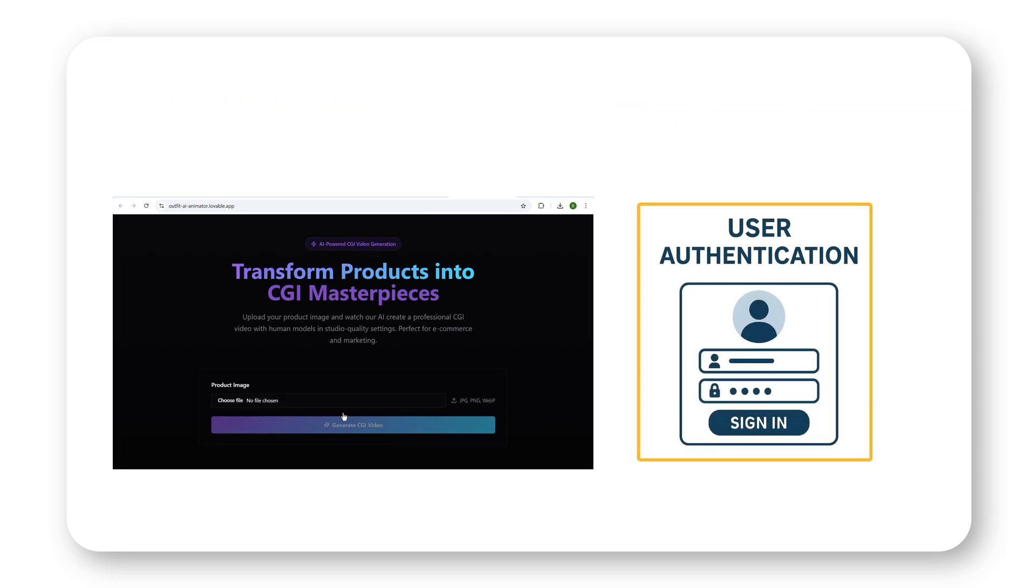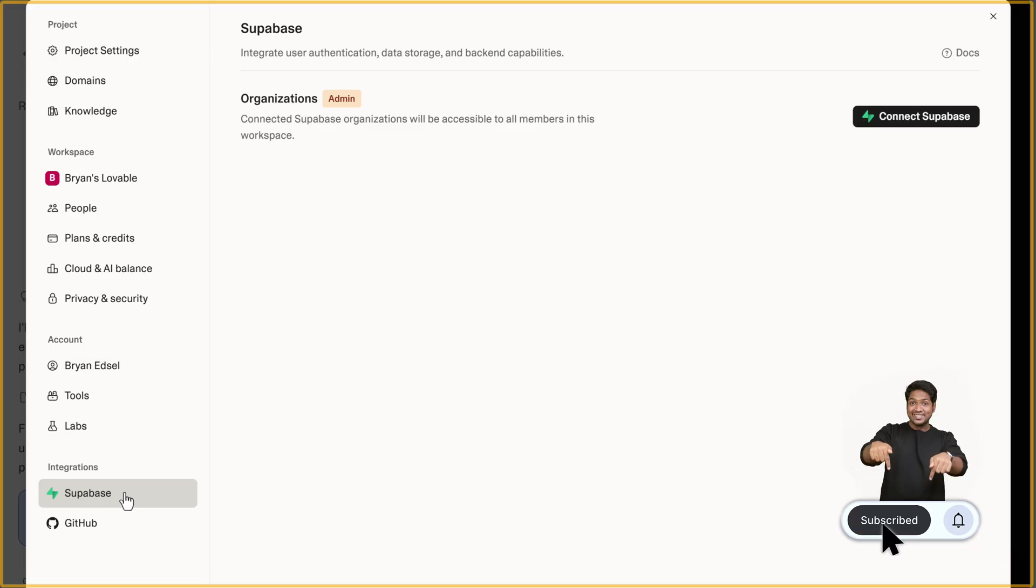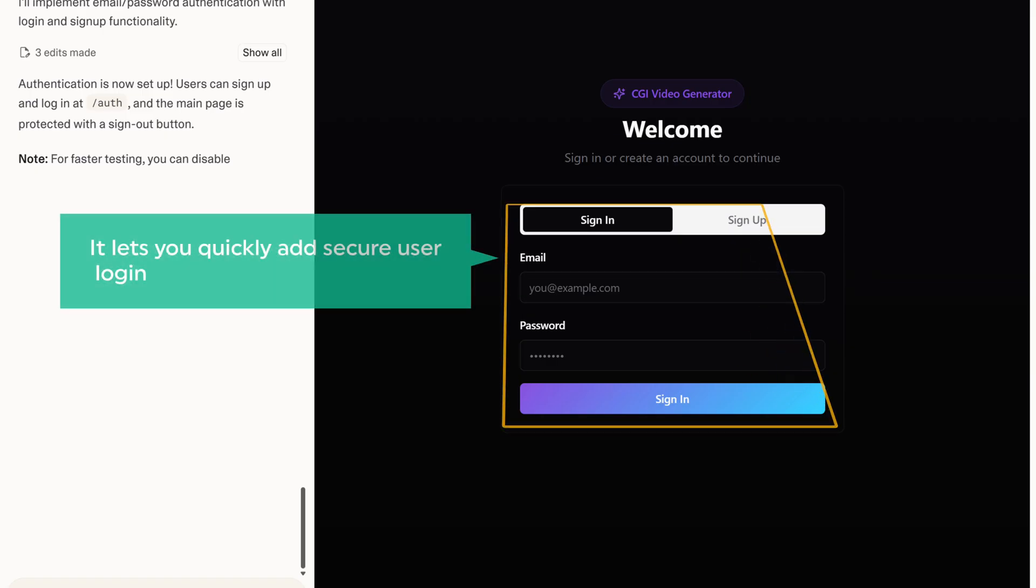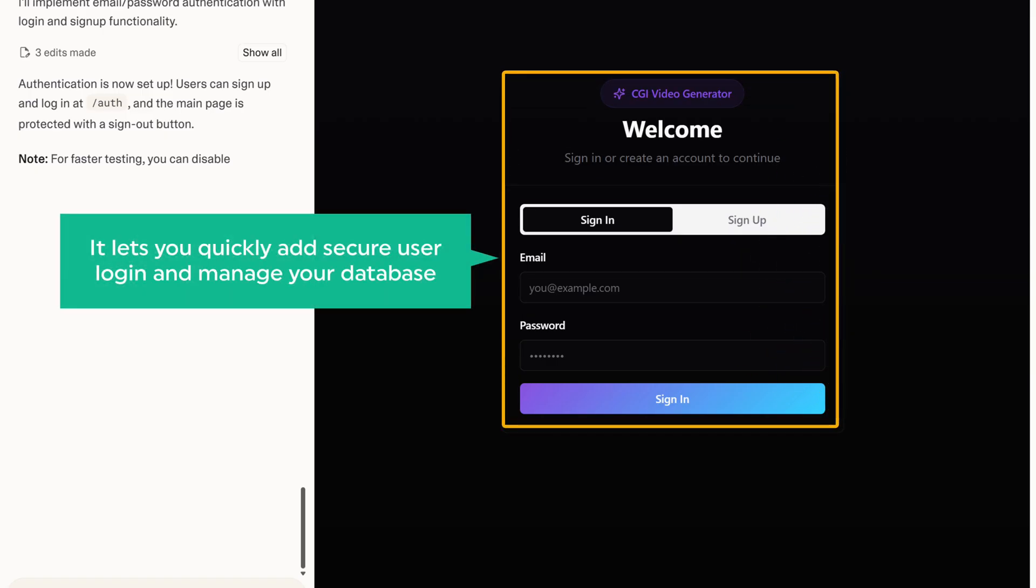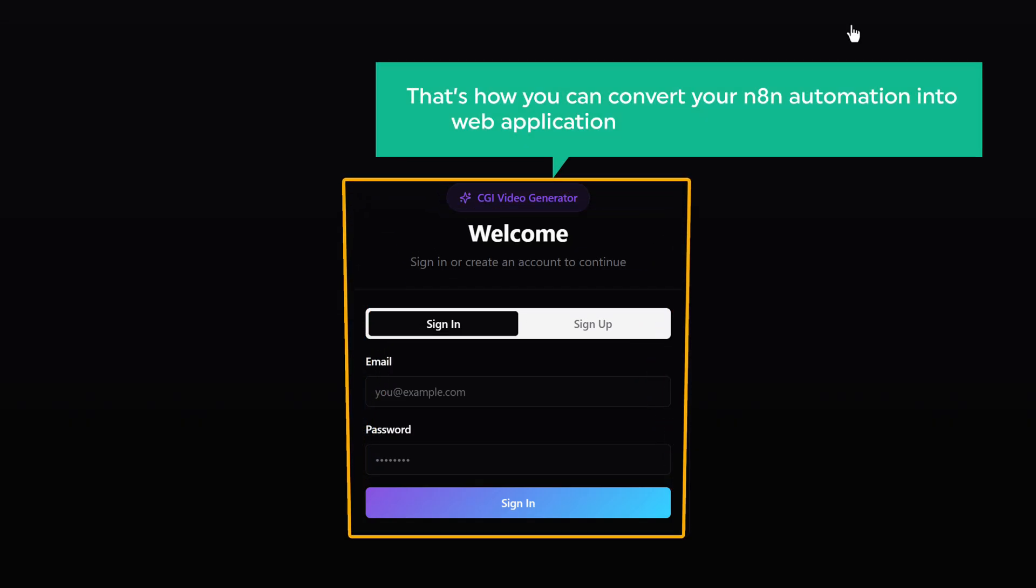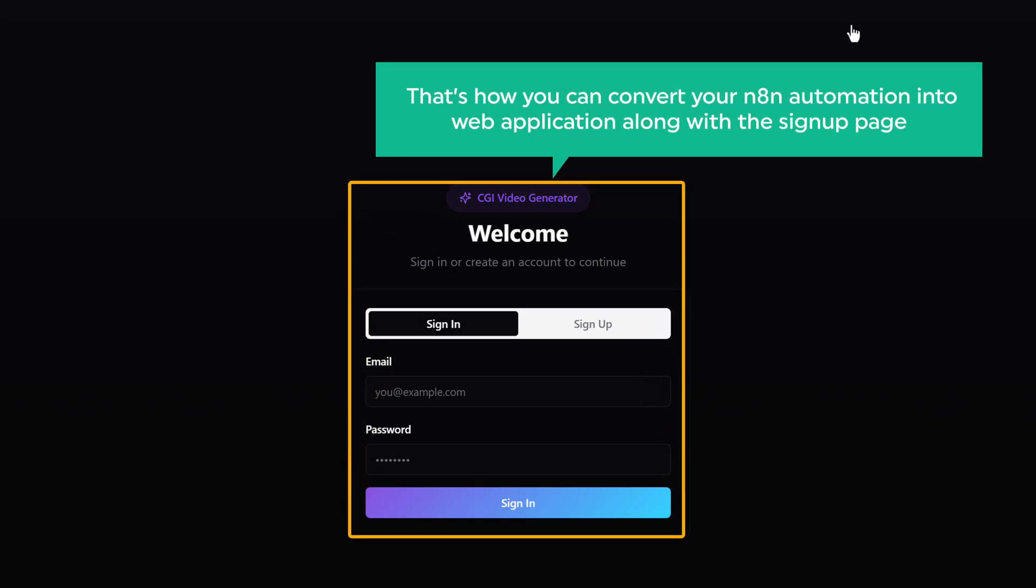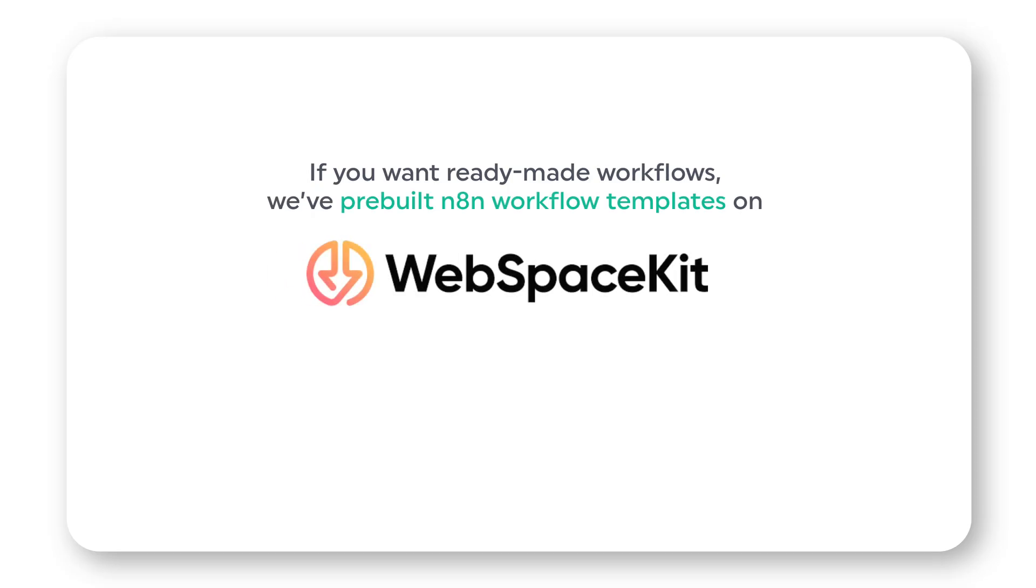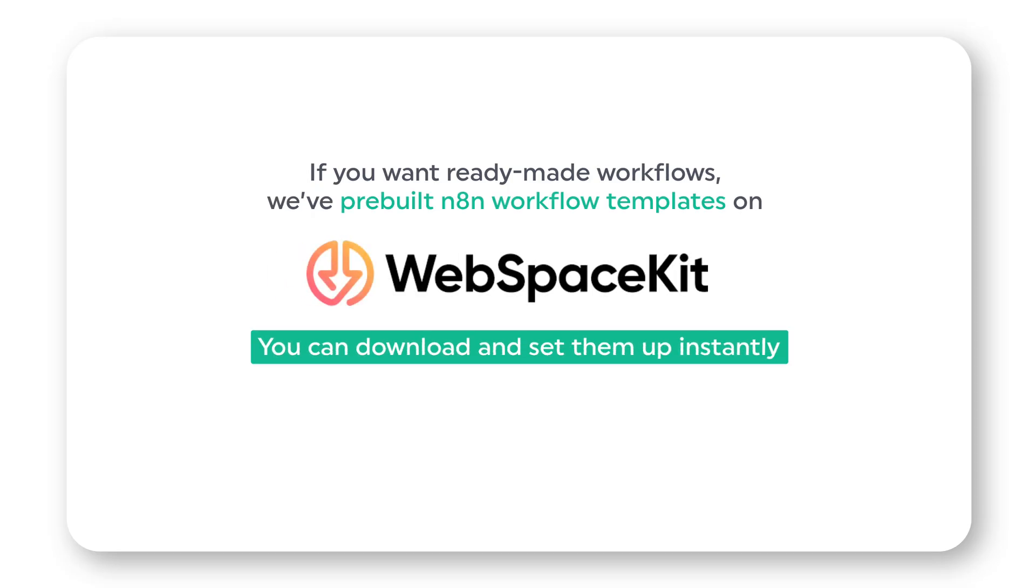To do this, you need to connect Supabase. Just go to integrations and select Supabase. It lets you quickly add secure user login and manage your database. So that's how you convert your N8N automation into a web application along with the signup page. And if you want ready-made workflows, we've pre-built N8N workflow templates on webspace kit. You can download and set them instantly. Just click the link in the description and check it out.